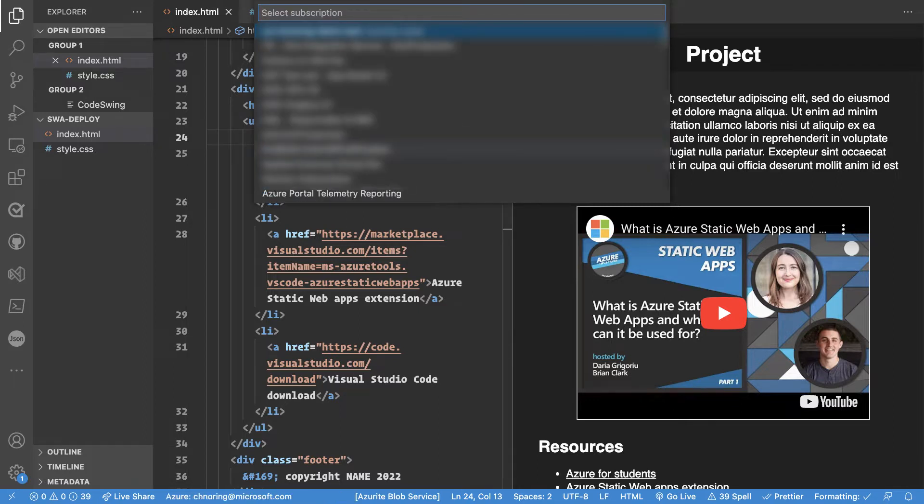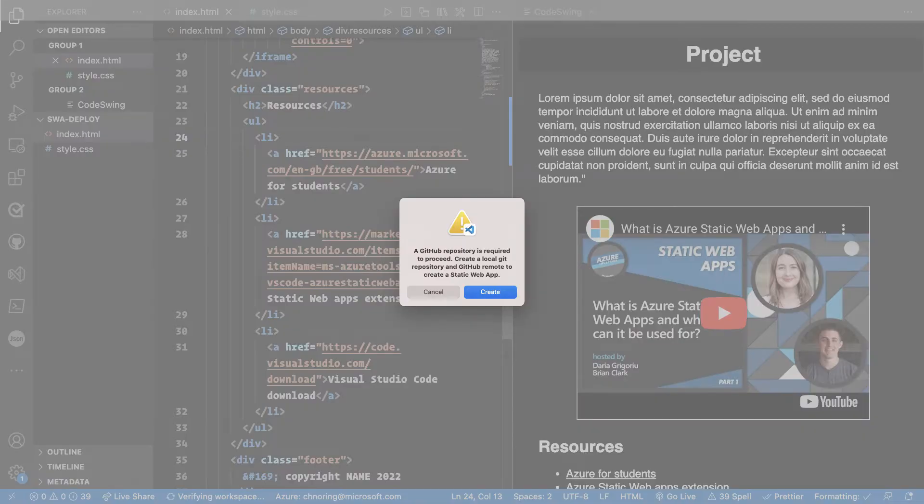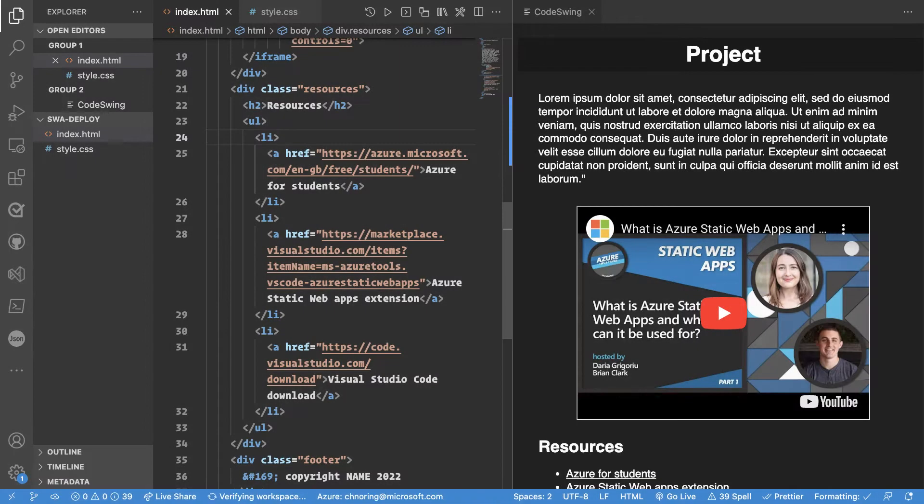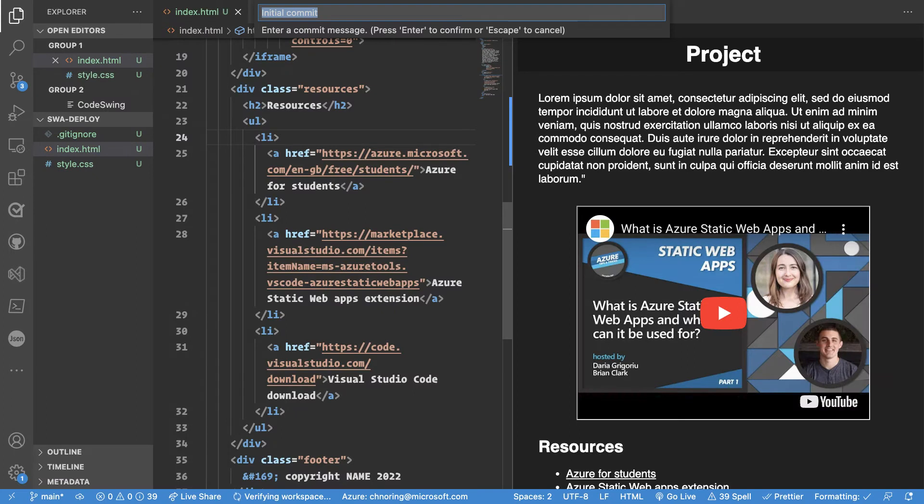So at this point it's going to ask me for a subscription. I'm going to take what I have. I have not created a local git repository at this point but I'm going to have the extension do that for me and it will also create a remote GitHub repository because this is the way that Azure Static Web Apps works. It works off of your GitHub account and a repo within. So we hit the create button.